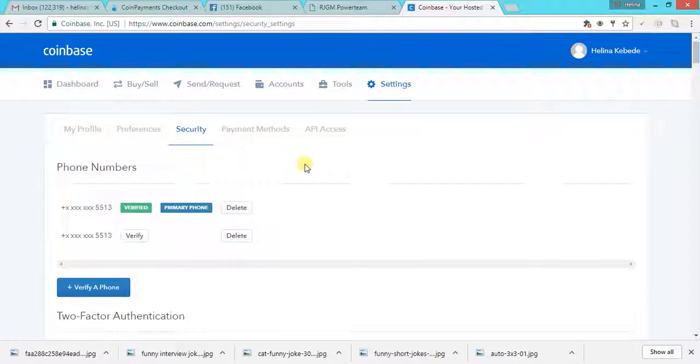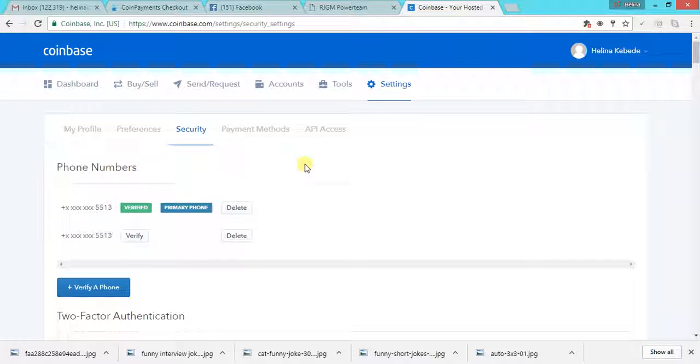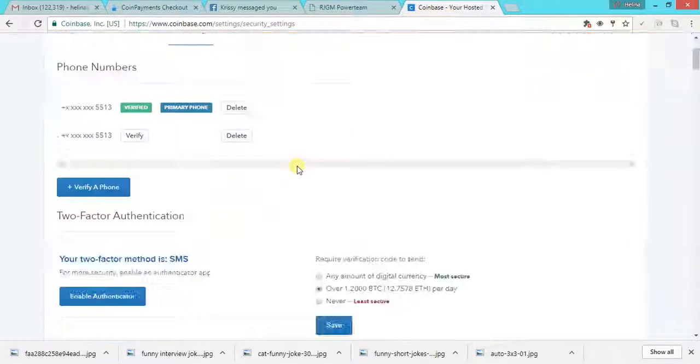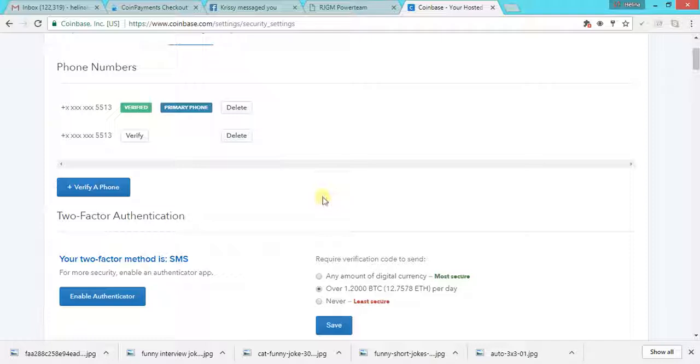That way nobody will hack into your account or nobody will steal your Bitcoins or your money from your wallet. So make sure you verify your account.